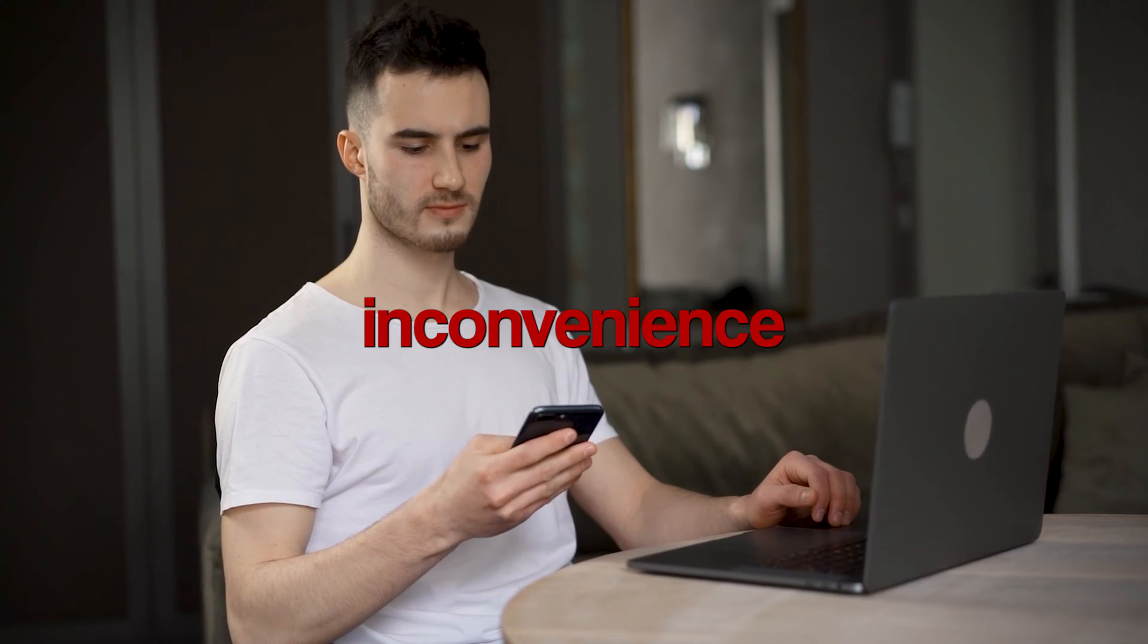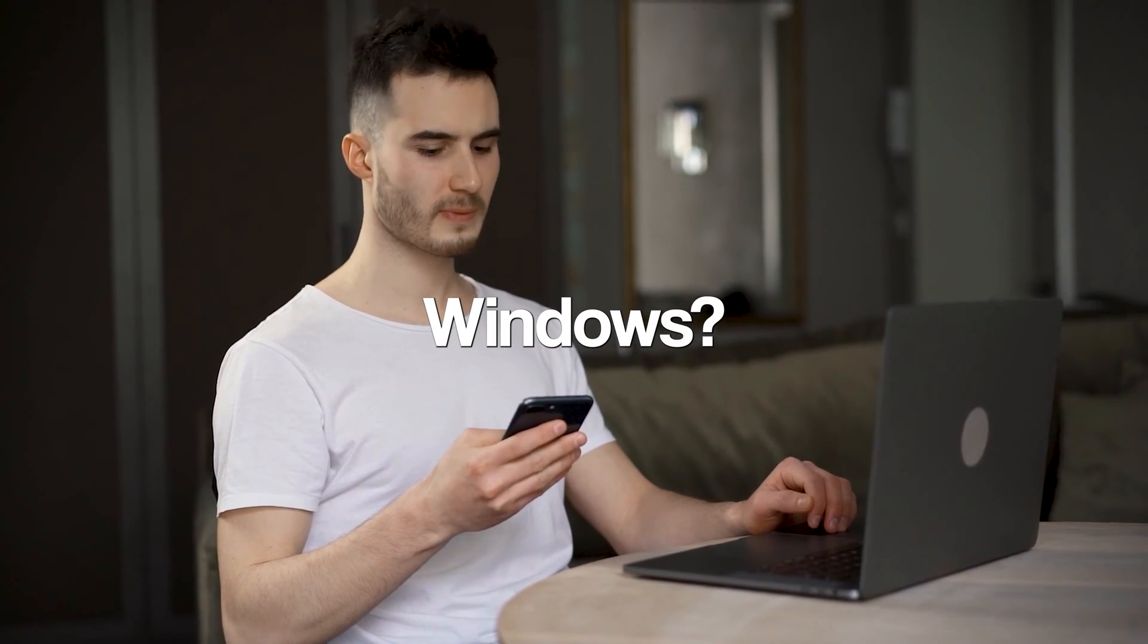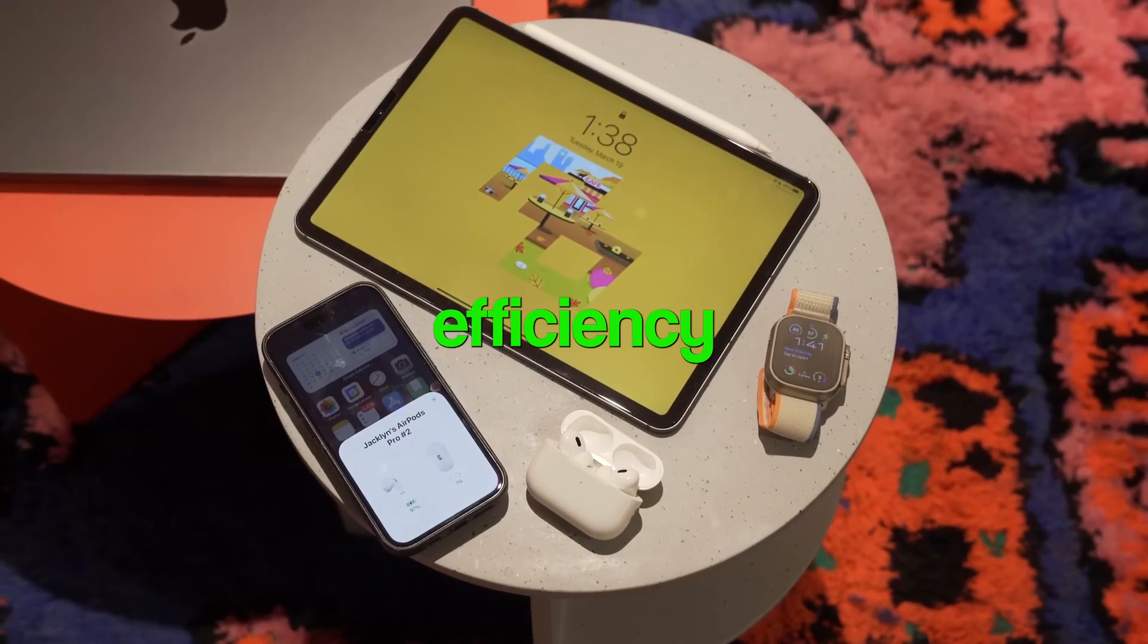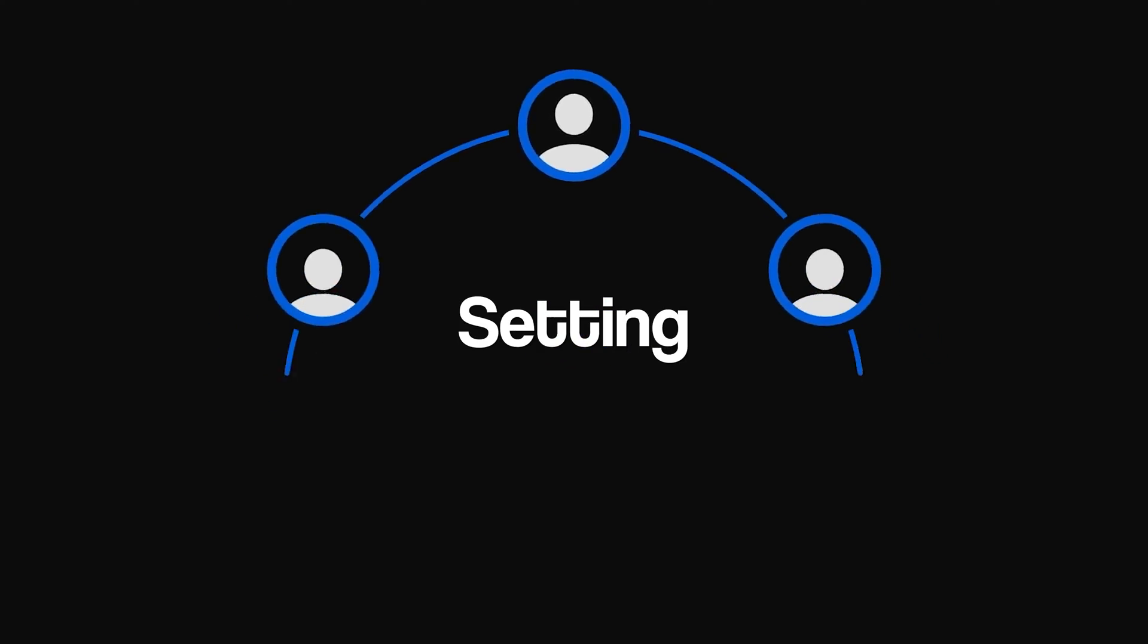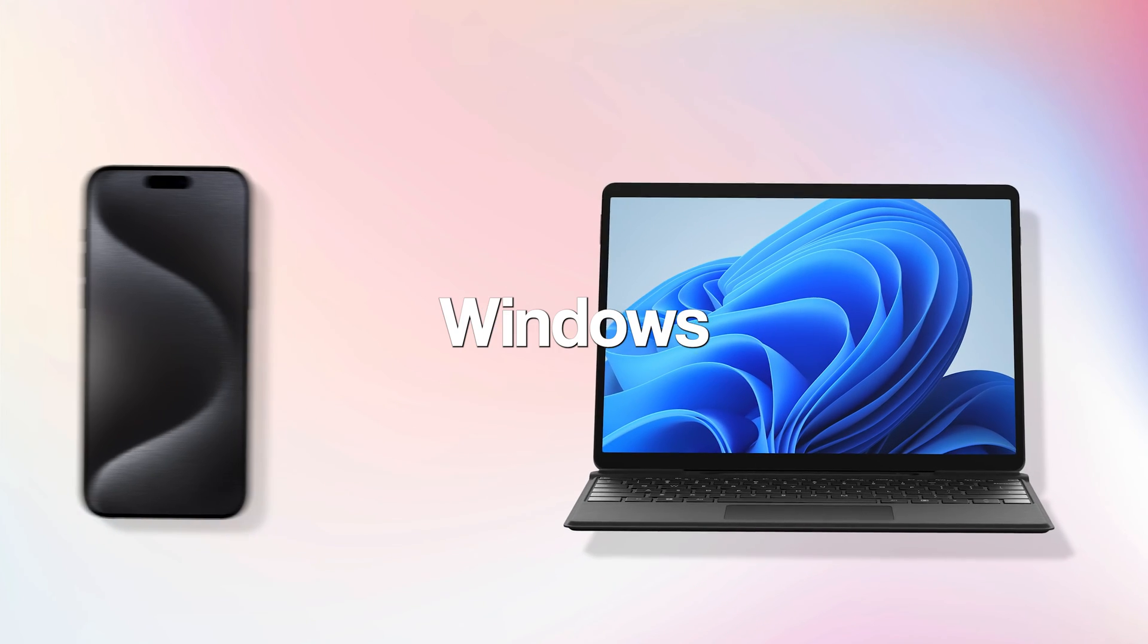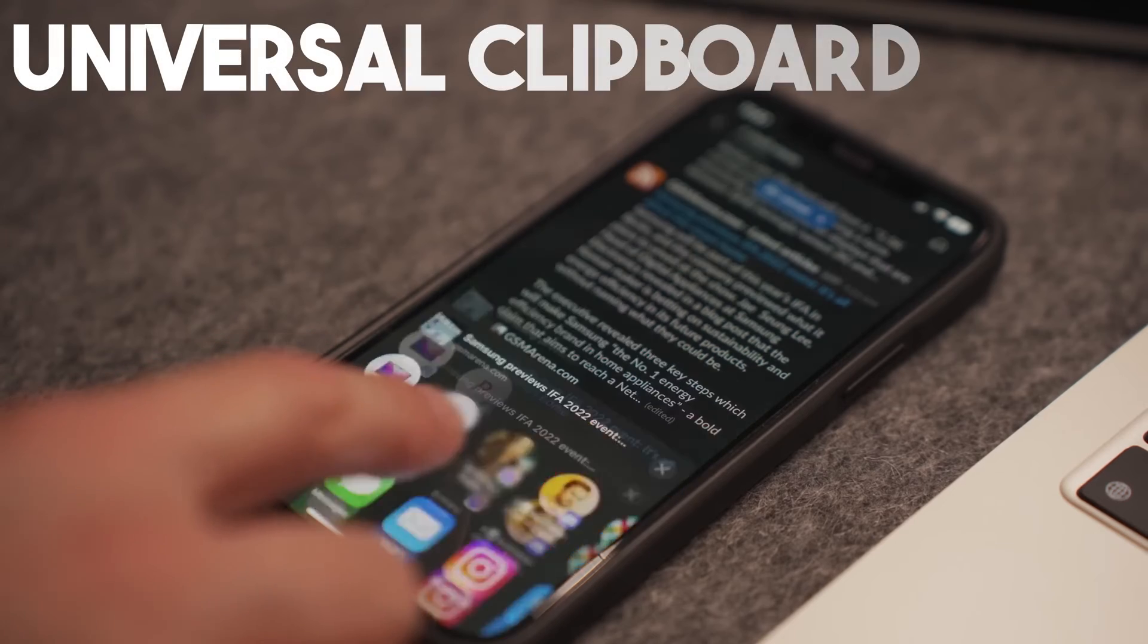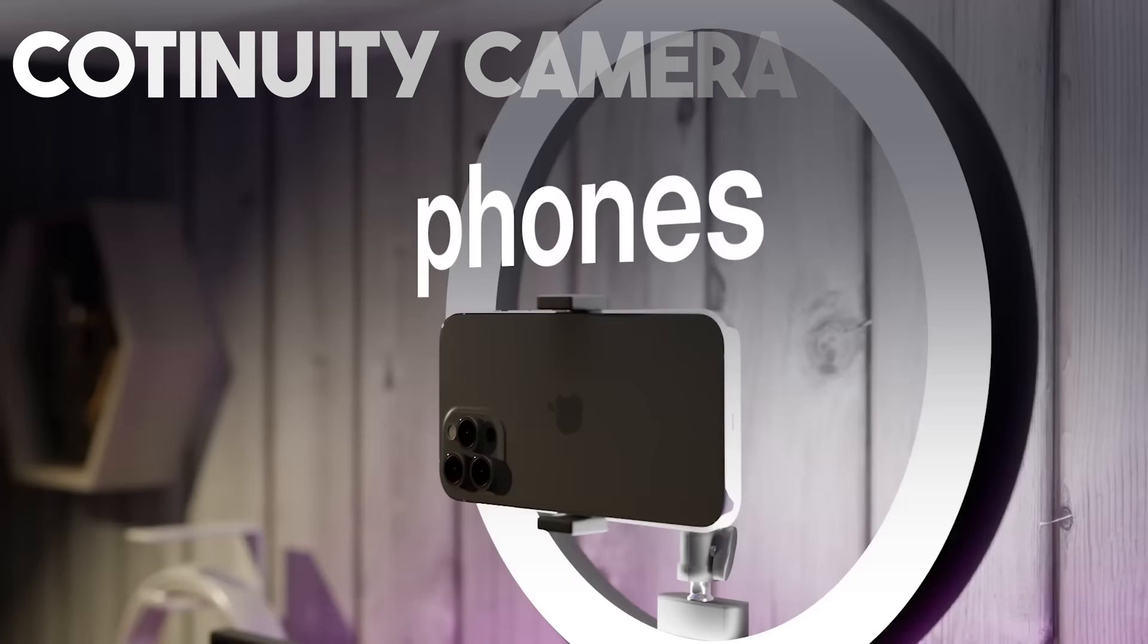Are you fed up with the inconvenience of sharing files or links between iPhone and Windows? Wish you could seamlessly tap into the Apple ecosystem's efficiency and ease? Today, I'll guide you through setting up 5 essential ecosystem features to bridge the gap between Windows and iPhone. And they are Airdrop, Universal Clipboard, Continuity, Mouse Mode, and Continuity Camera.